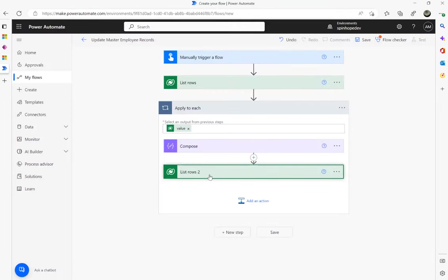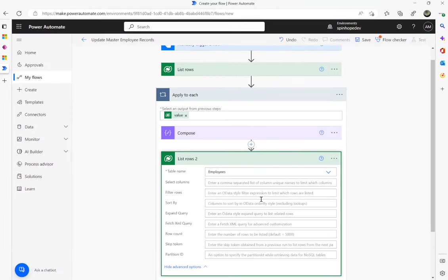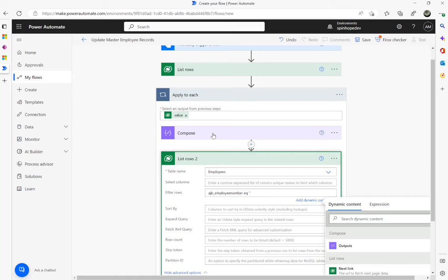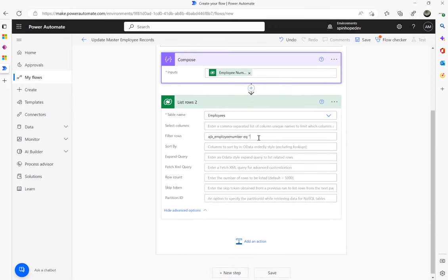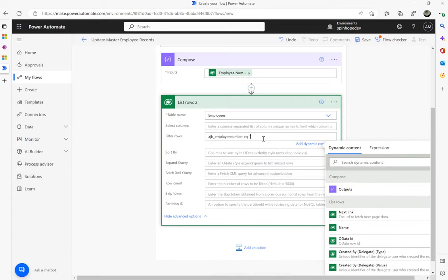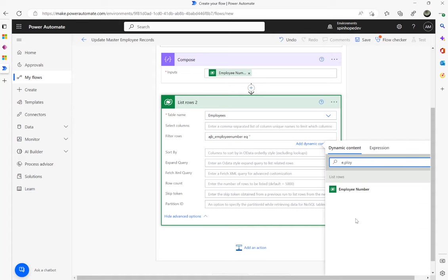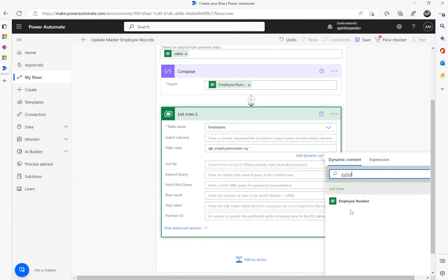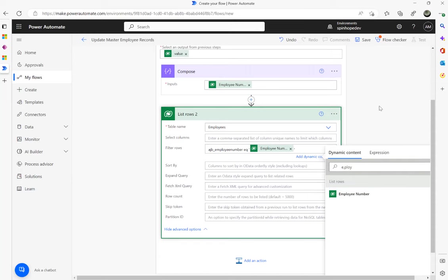Back in the filter rows expression: 'ajb_employeenumber eq' — and since it's a string I'll wrap it in quotes. If it's numeric you don't need to do that. Then I map the employee number coming from the Compose output. You can either map directly from the Compose output or search for the employee number coming from the List rows of the first step — both options work.